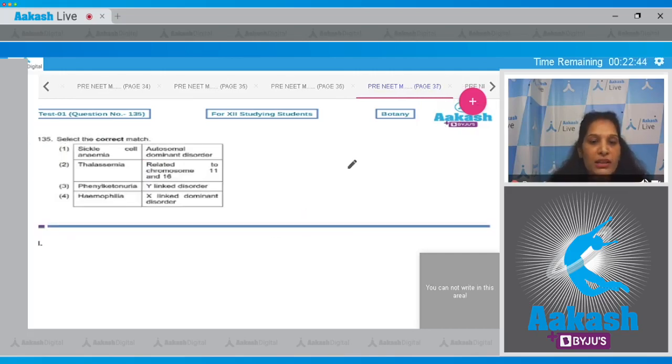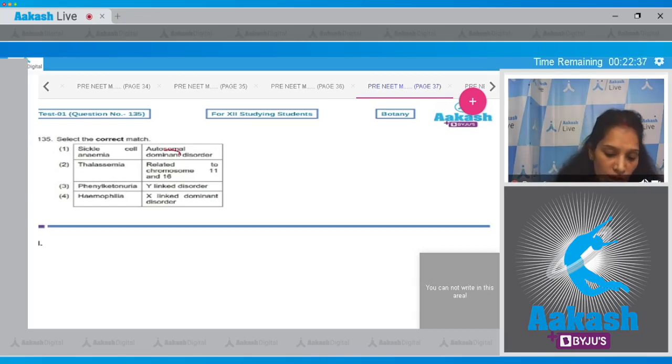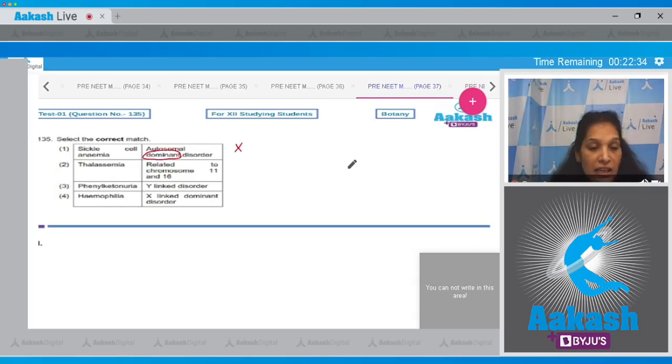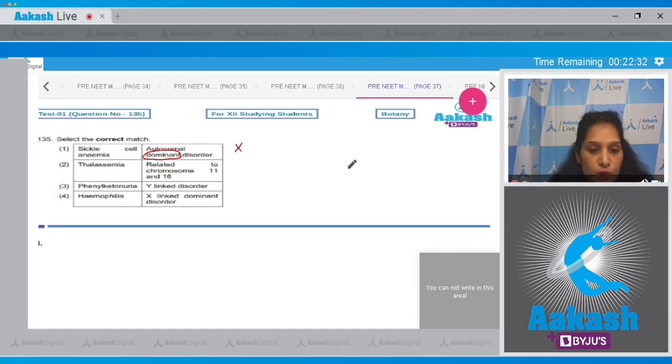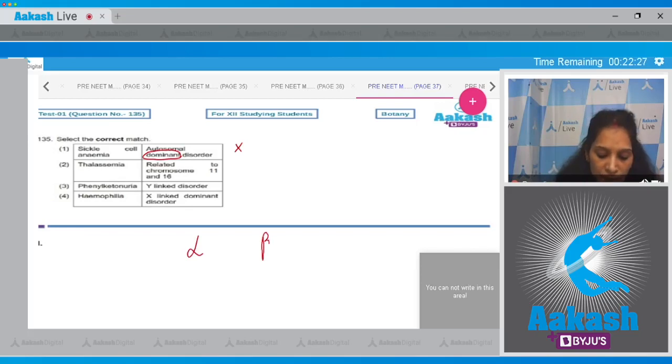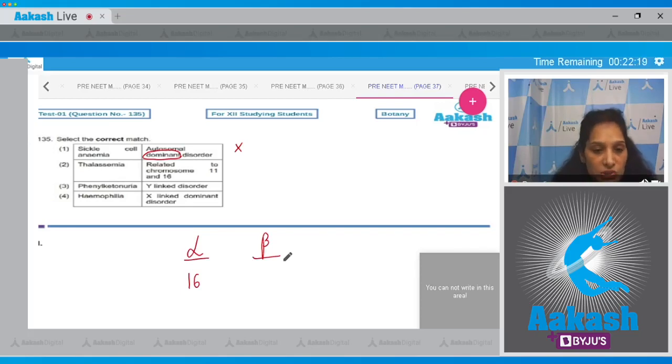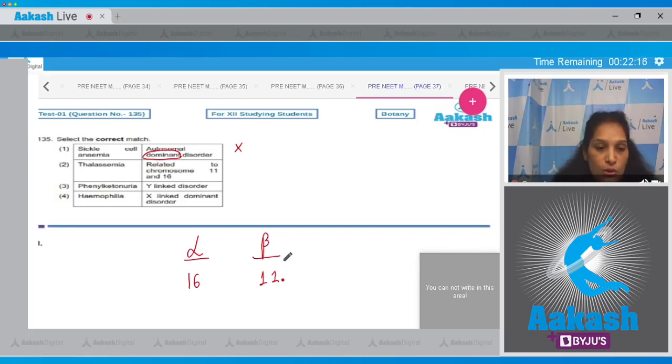Question number 135: Select the correct match. Sickle cell anemia - autosomal recessive disorder, not dominant, so this is incorrect. Thalassemia related to chromosomes 11 and 16 - yes, because thalassemia is of two types: alpha and beta. For alpha thalassemia there is a gene on chromosome 16, and for beta thalassemia there is a gene on chromosome 11. So yes, this is correct.